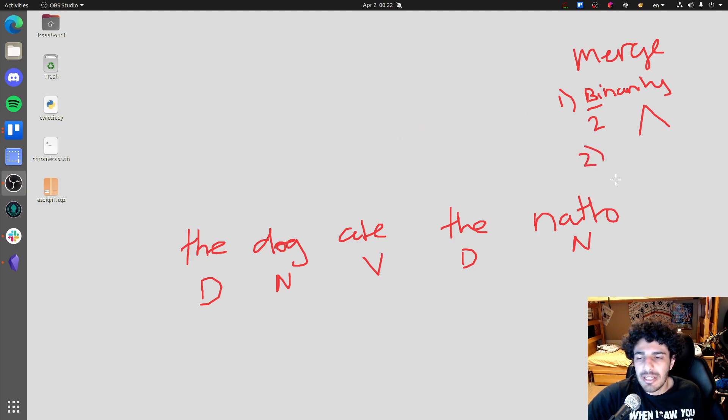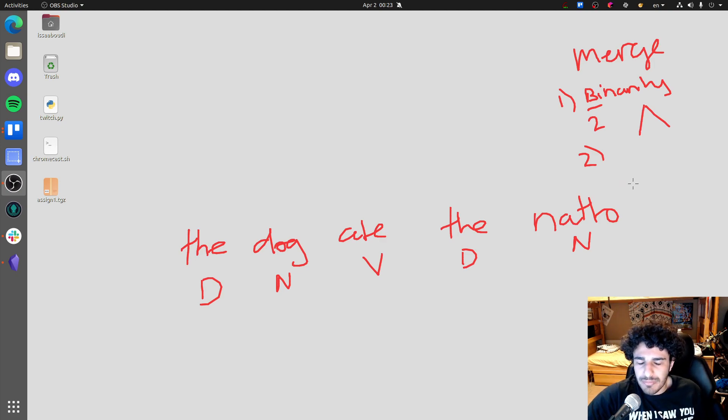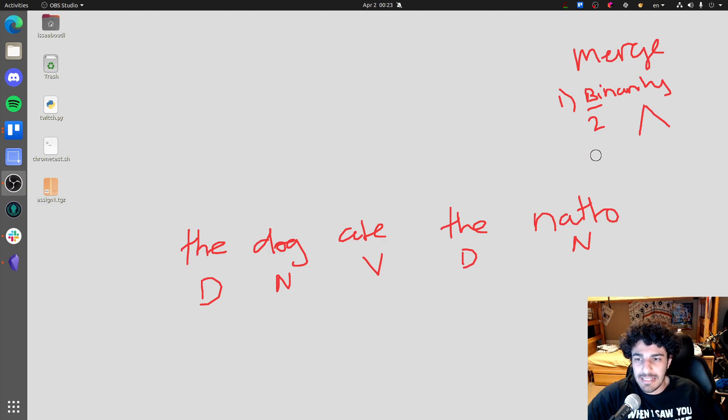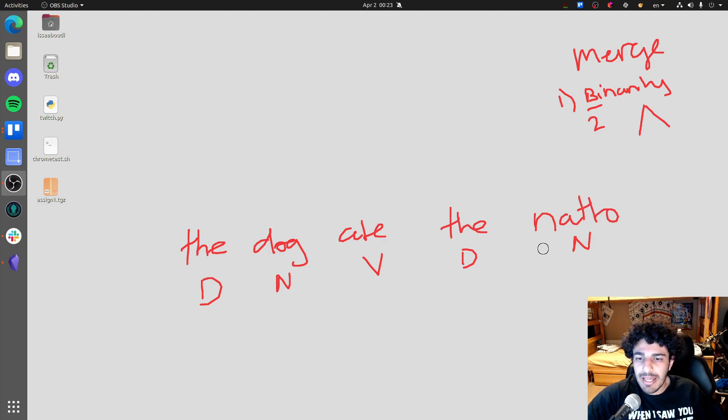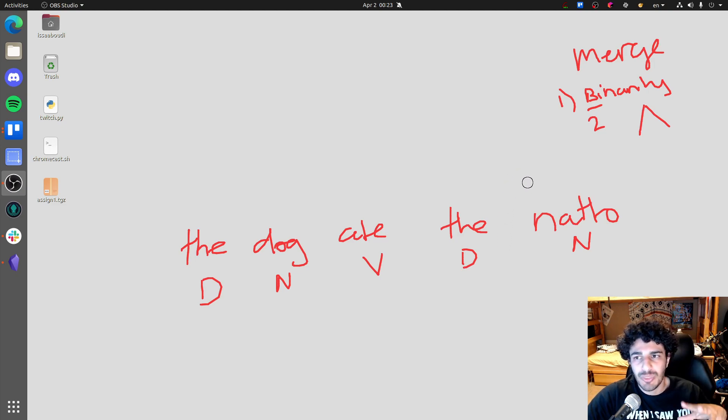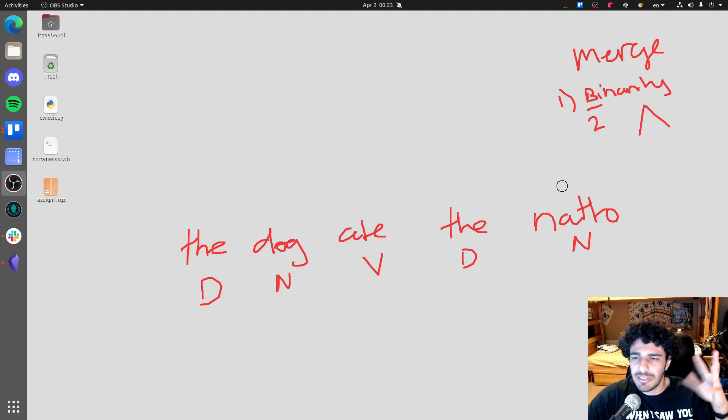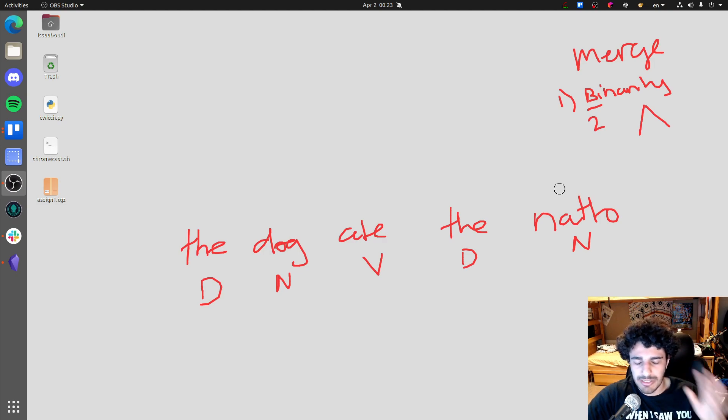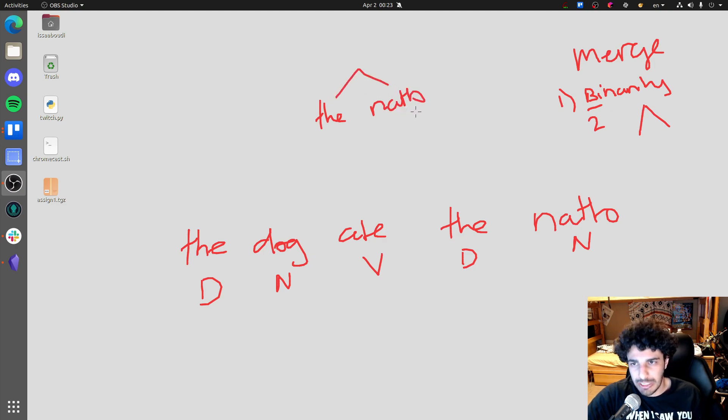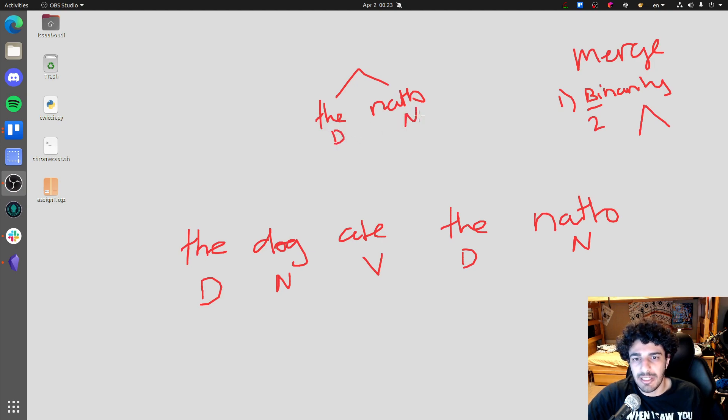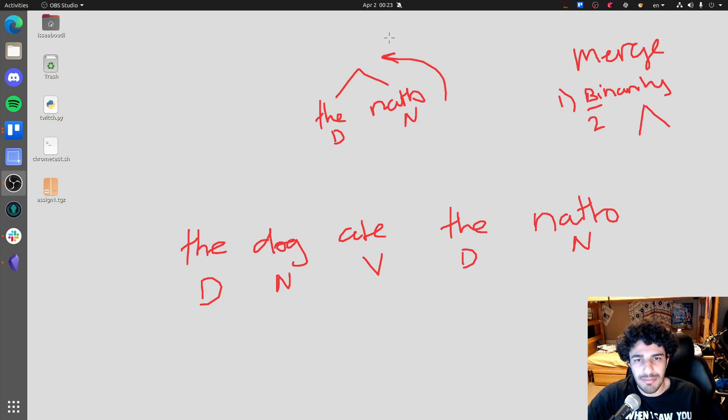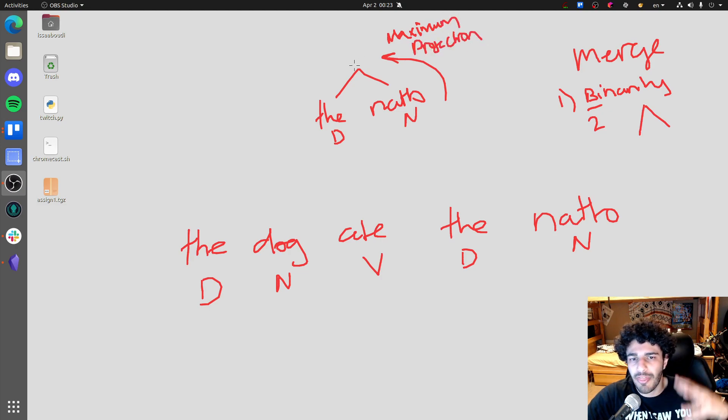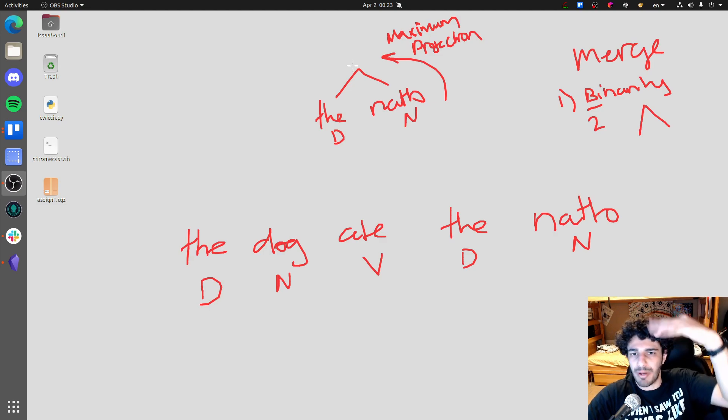The second thing is we have this thing called headedness where we are going to combine and what the thing that's the head is going to be, is going to reach what's called maximum projection. And it's a little confusing at the beginning, but bear with me. So if we have like the natto and we merge these, one of these elements, so this is the D, this is an N, one of these is going to go to this part. And this is called the maximum projection.